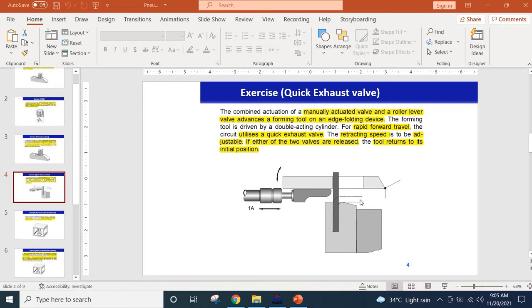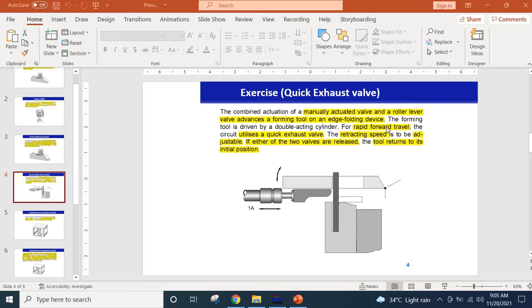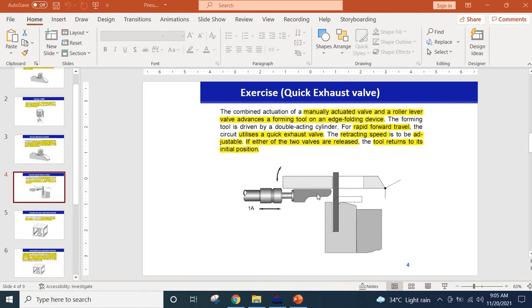The condition that we have to follow is that it should have a rapid forward travel so that we can have a very high speed in the forward travel. To achieve this we need to use a quick exhaust valve which we will show you in the simulation.